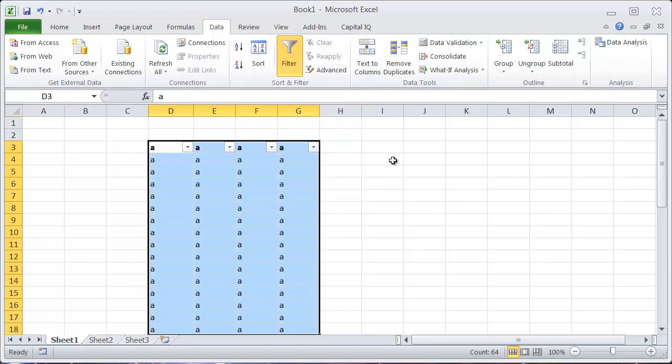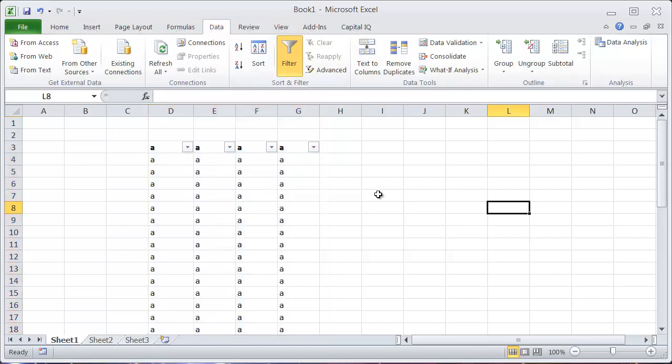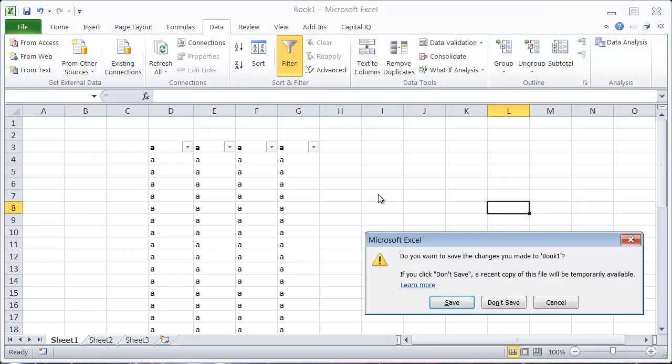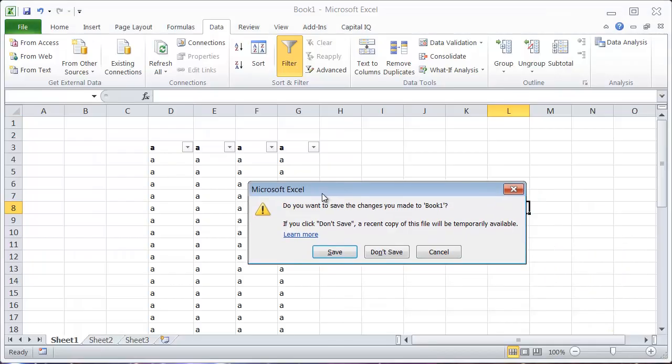This also works if you have a dialogue box - you can see anytime that these letters are underlined, you can type that letter. Cancel in this case does not have one, I'm gonna actually cancel, but if I wanted to save this...